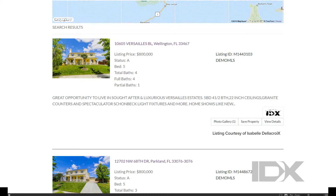Featured properties are listings that indicate you as a listing agent in the MLS. Single agent accounts have one agent whose listings are featured. Team or Office IDX Broker accounts can be upgraded to accommodate as many agents as you would like to feature.